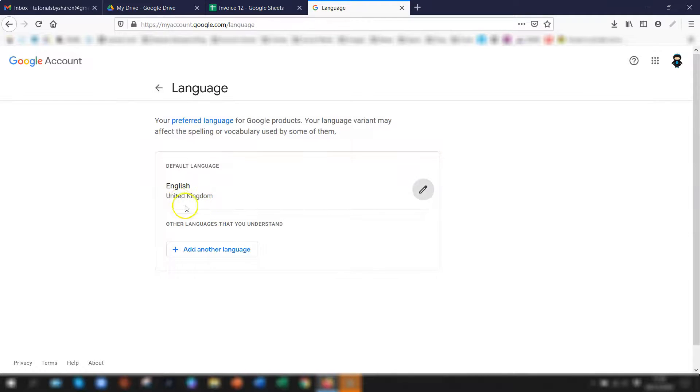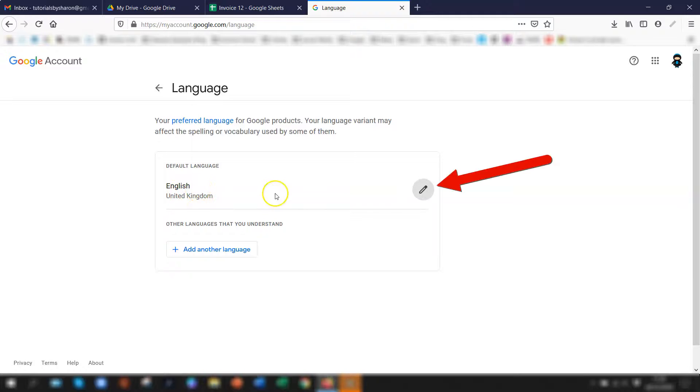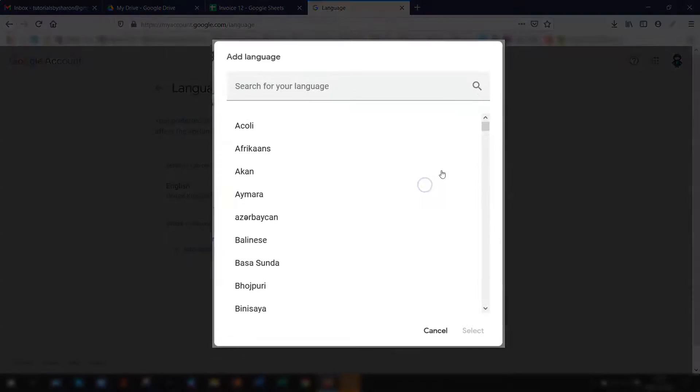So you can see my default language is English and the country is United Kingdom. This is why everything was set to sterling. So I want to actually change it to Ireland so that then my currency will be defaulted to euros. So I click on the pencil on the right hand side to edit the setting.